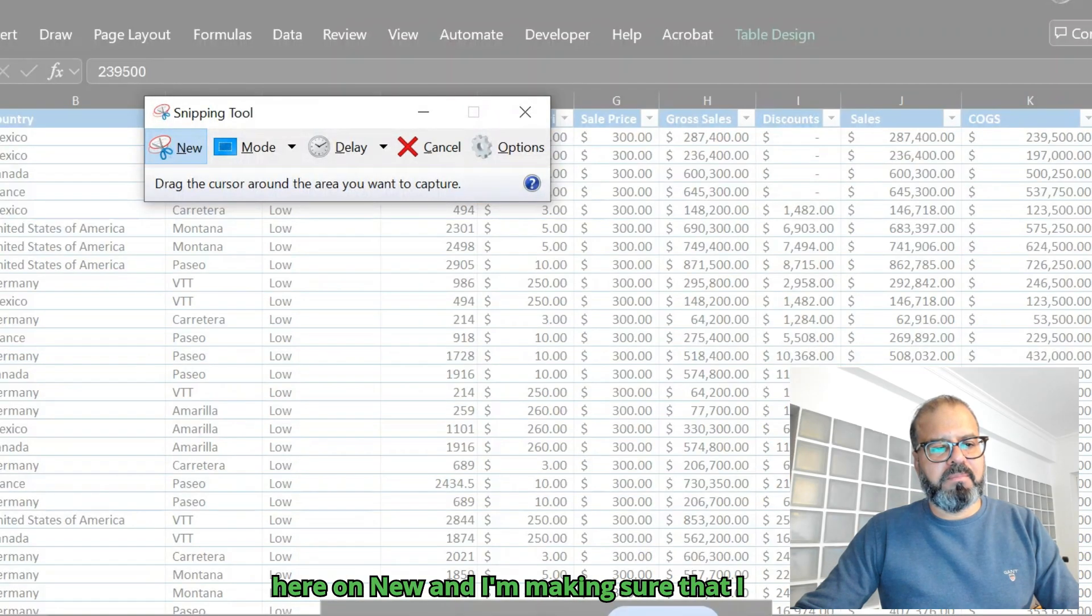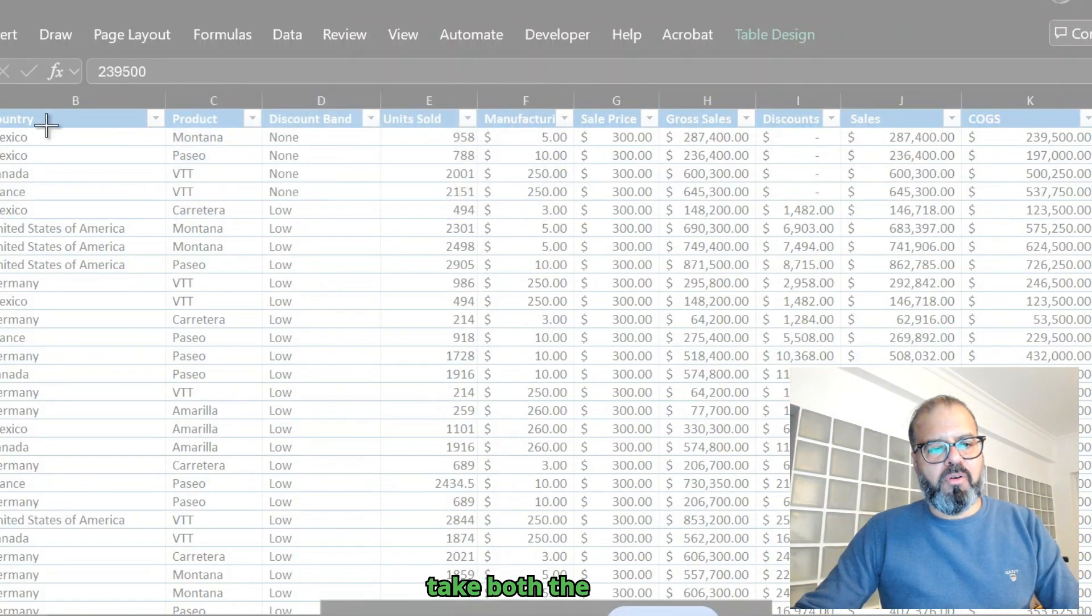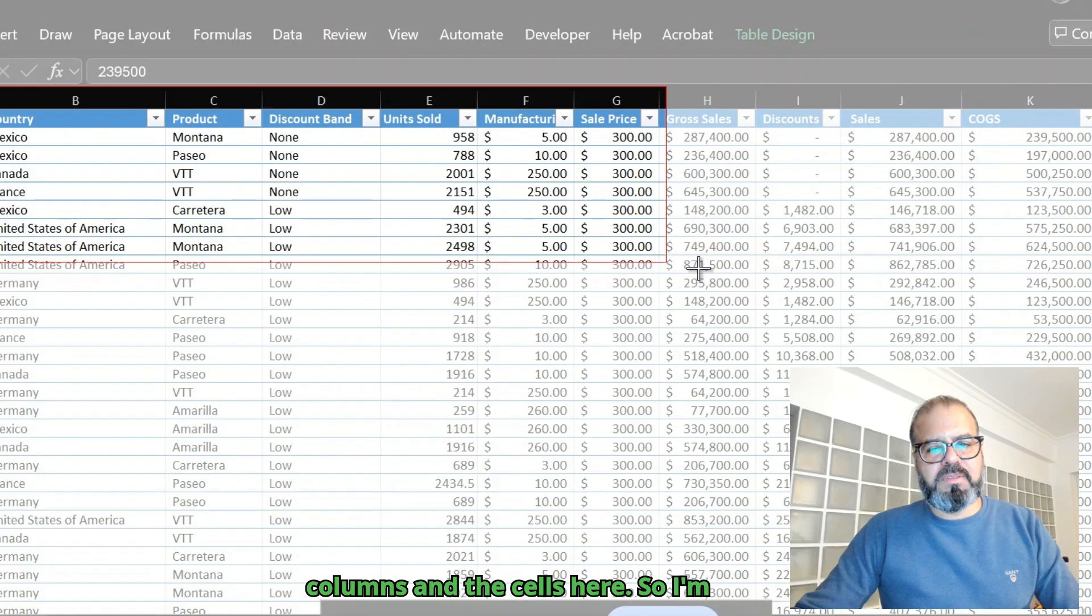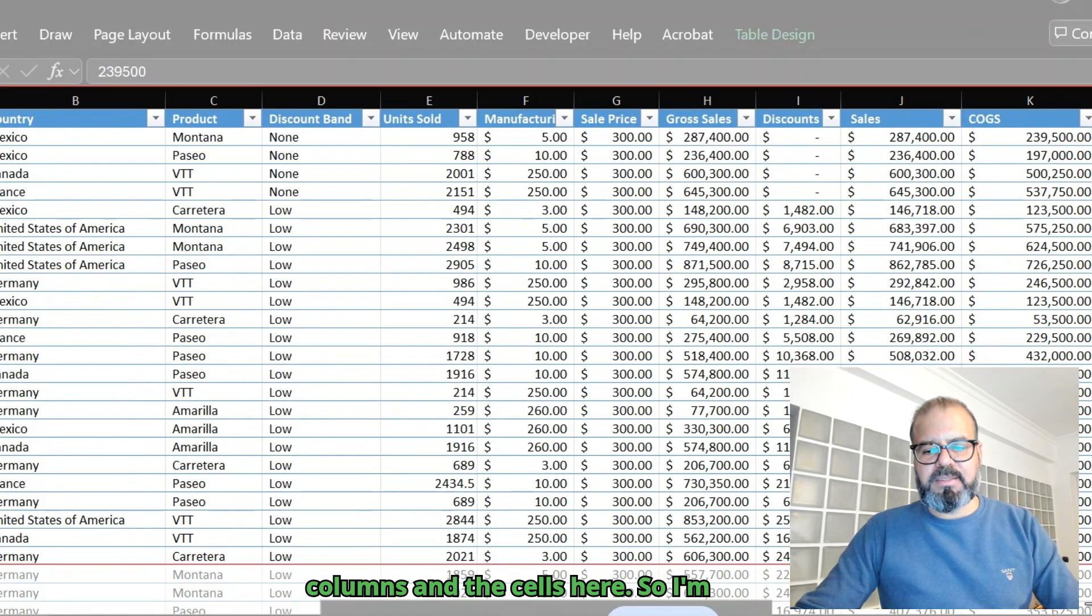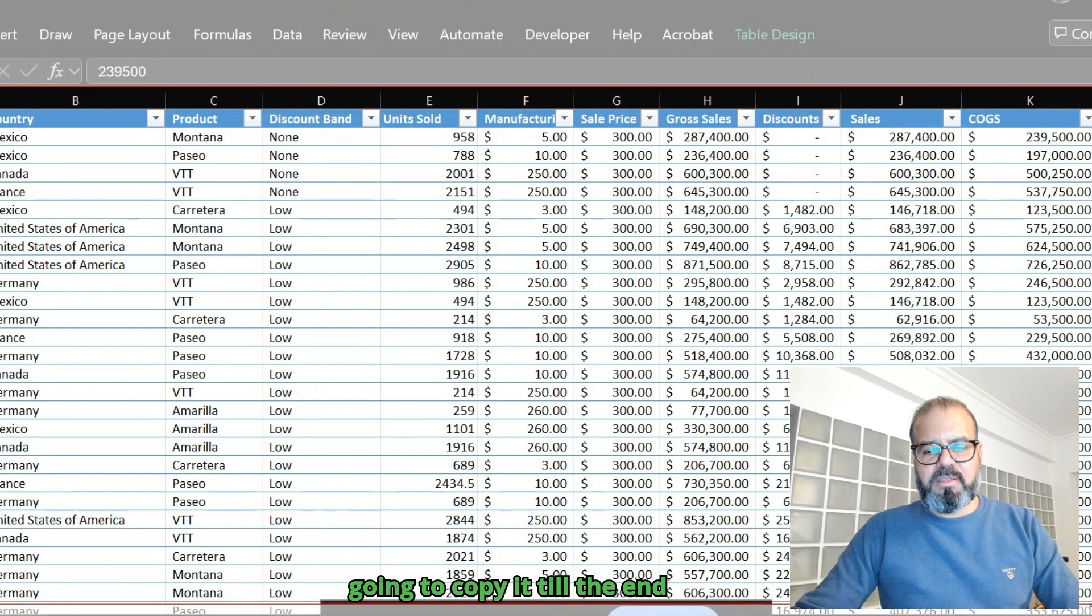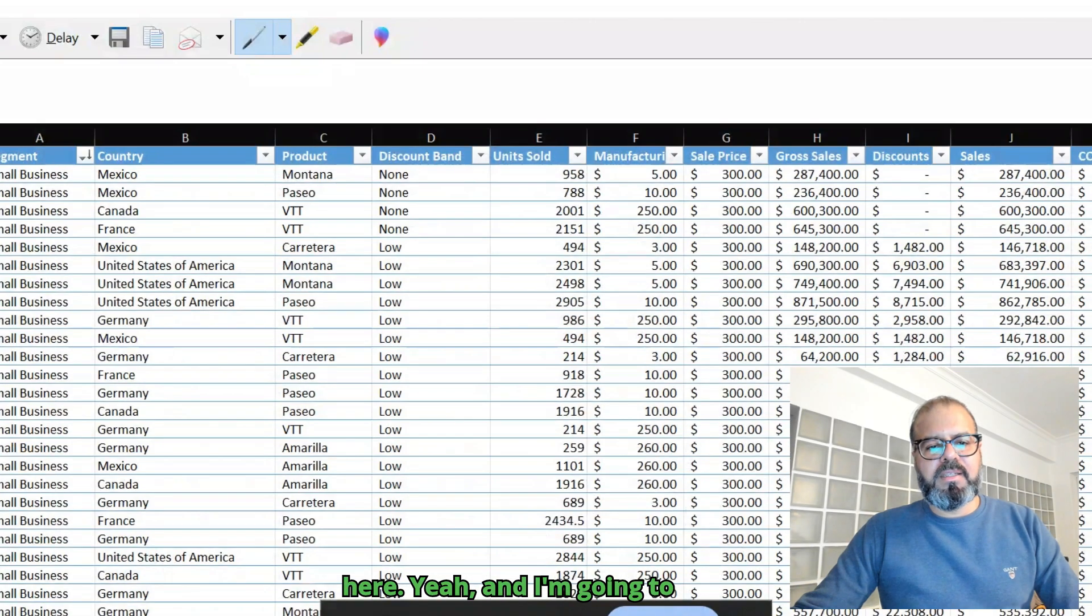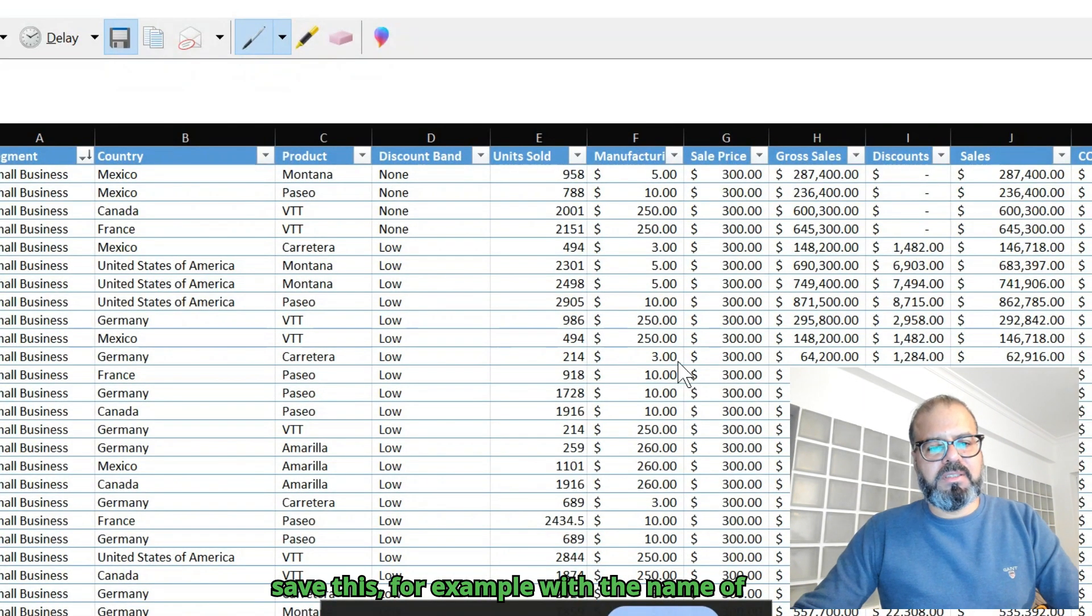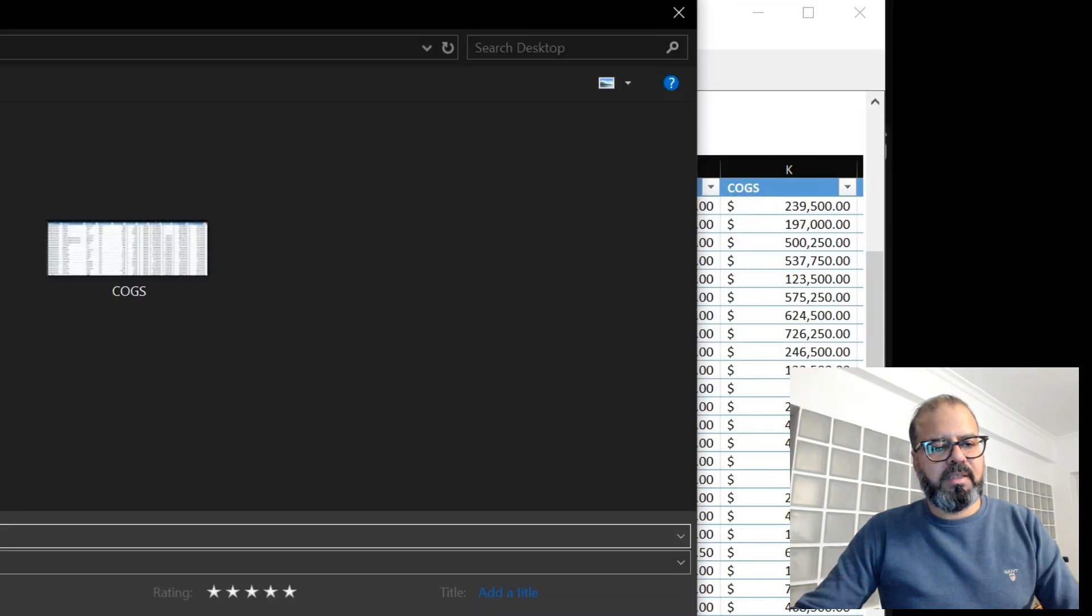I click on new and I'm making sure that I take both the columns and the cells here. I'm going to copy it till the end here.